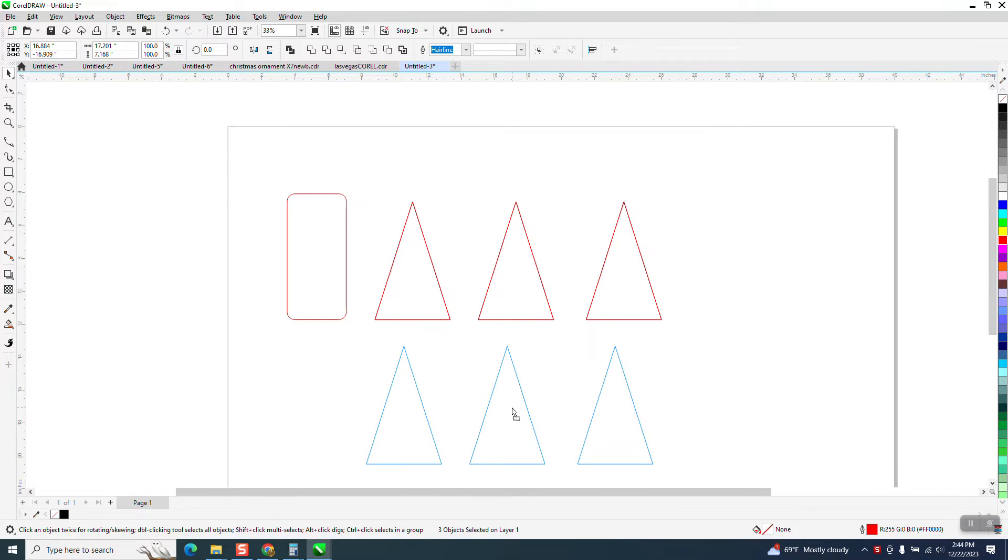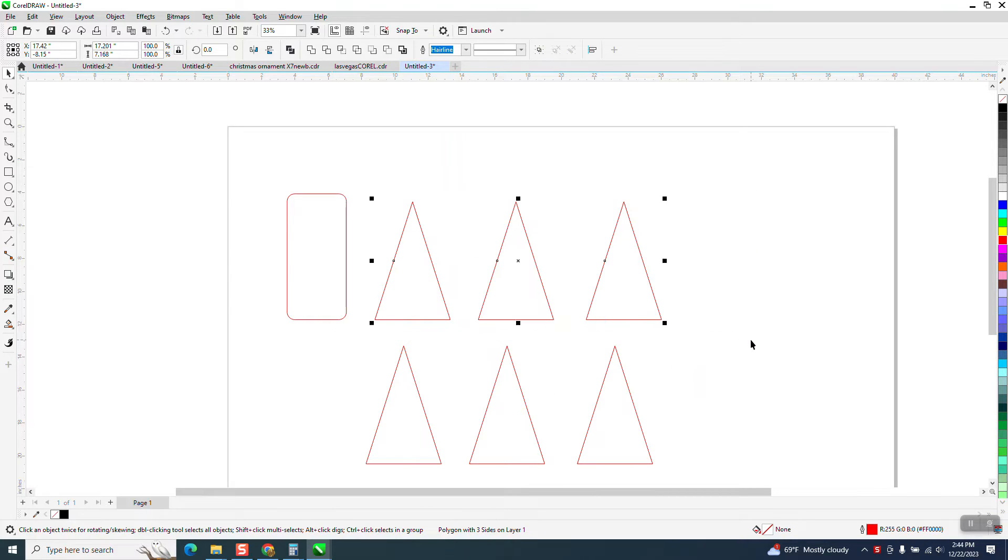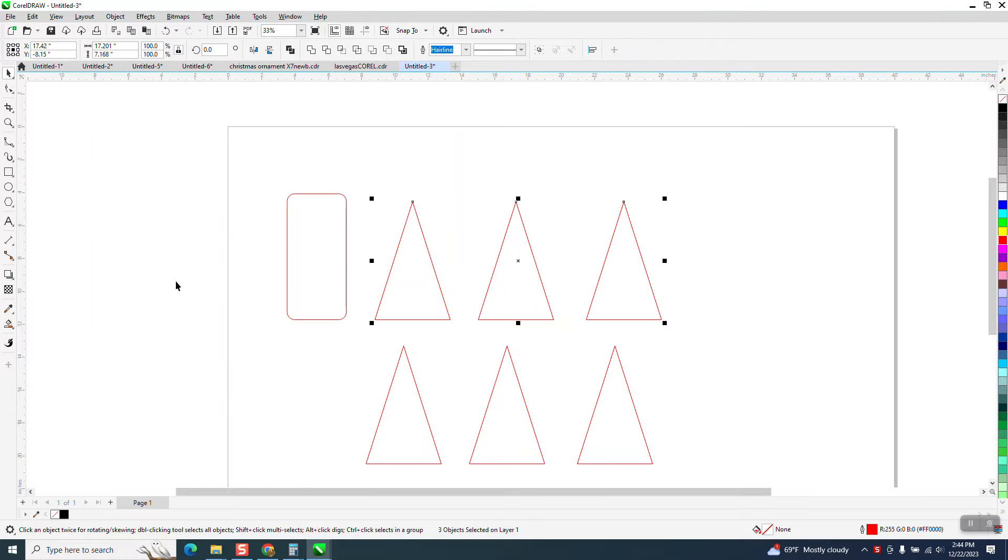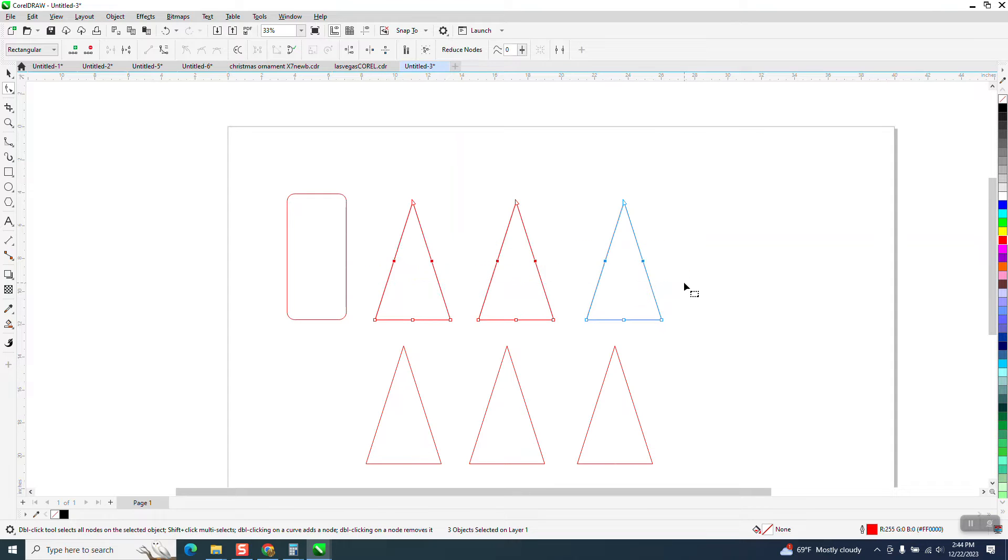So one way to do it is to take these, and if you look, it is a polygon with three sides. We're going to select them all and we're going to go to Object and convert them to a curve. Now when we do that, we're going to get some nodes in the middle. I'm going to take those nodes away. We do not need those nodes.